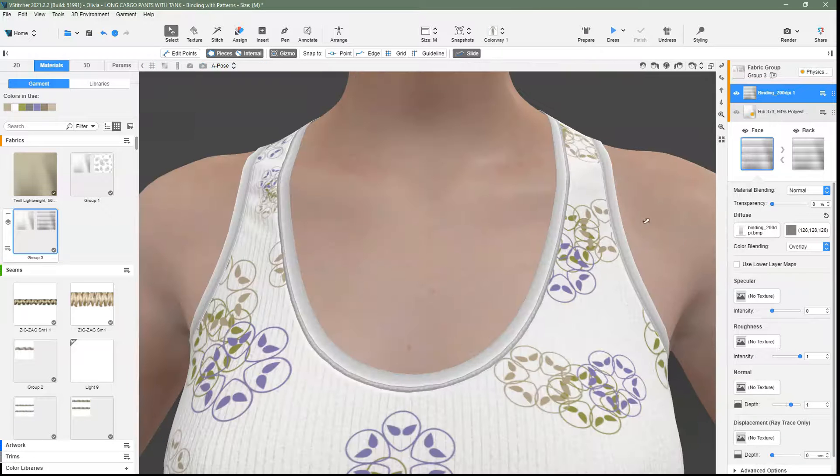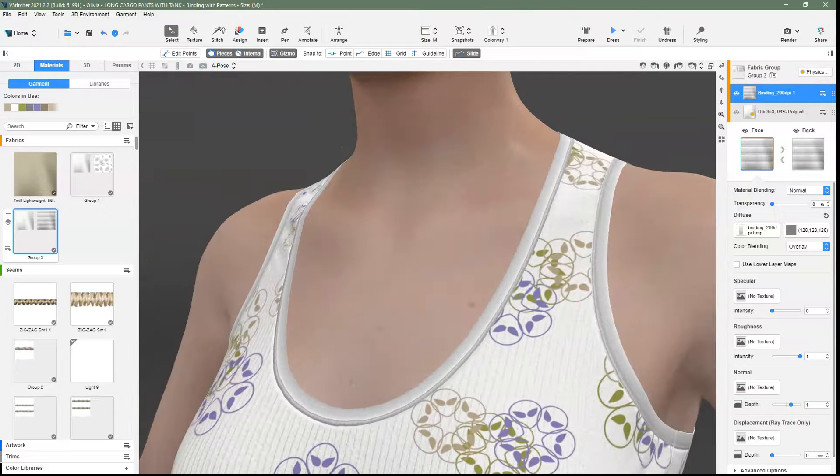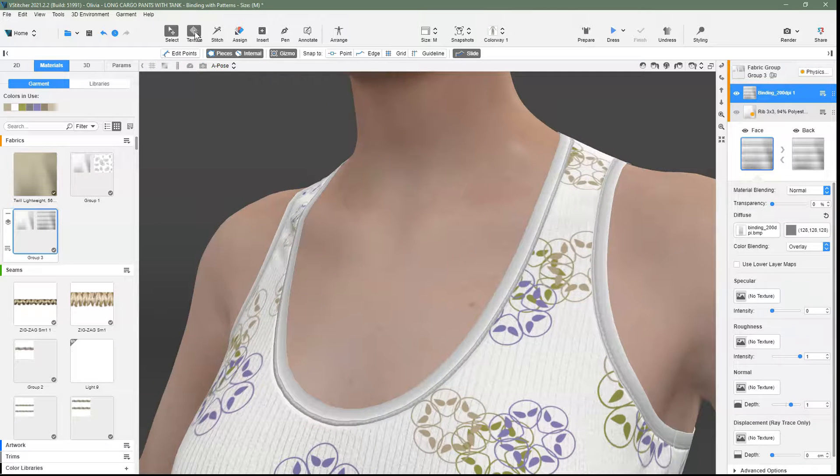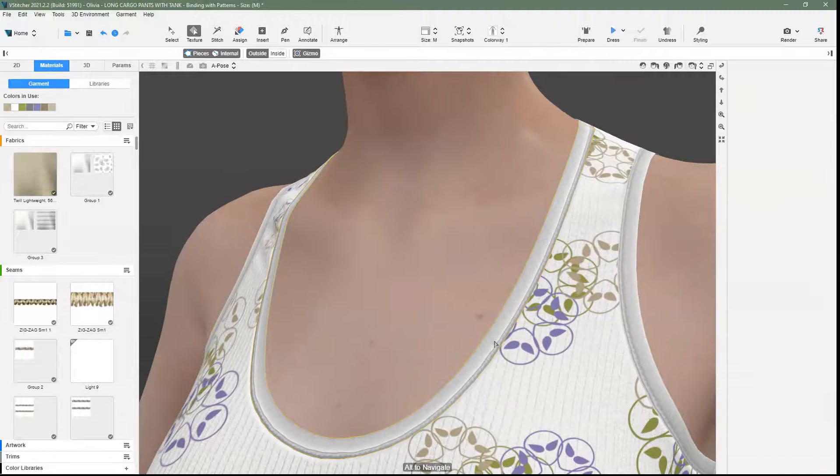Now, we use the texture tool and ensure that the binding image is in the correct position on the binding patterns.